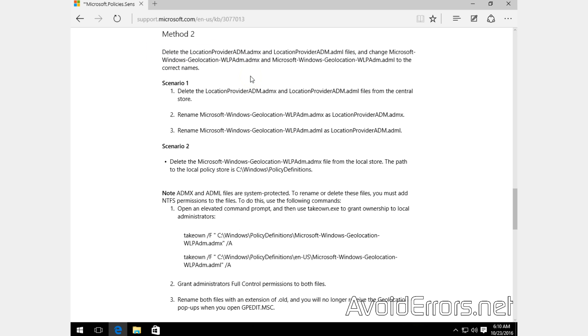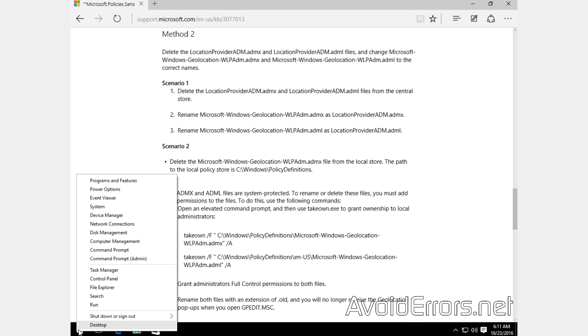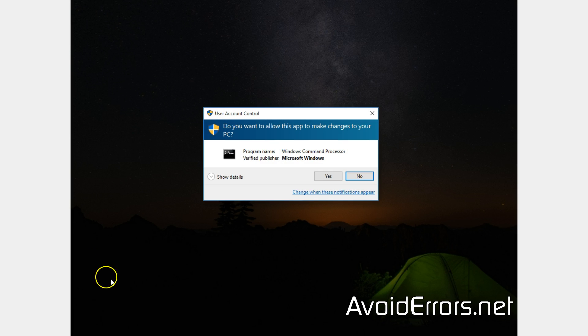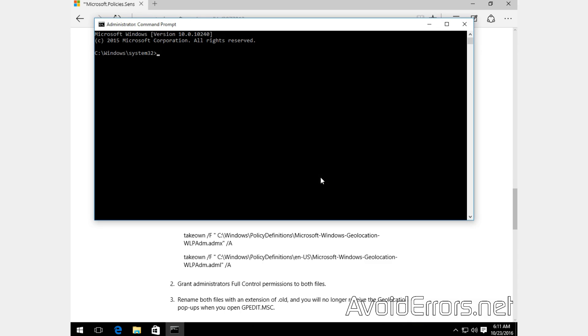One thing I need to mention is that you need to be the administrator of the PC and execute those two commands in the bottom as admin. To do that, right-click Start, run Command Prompt as admin, and yes to the UAC if prompted.